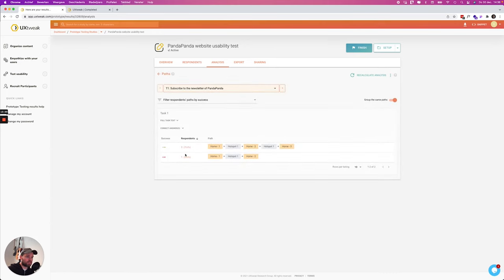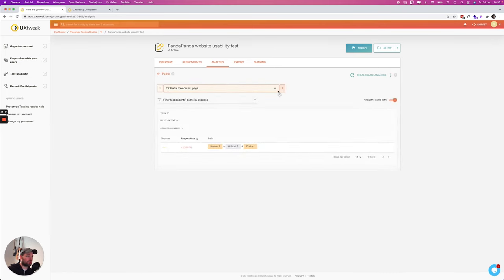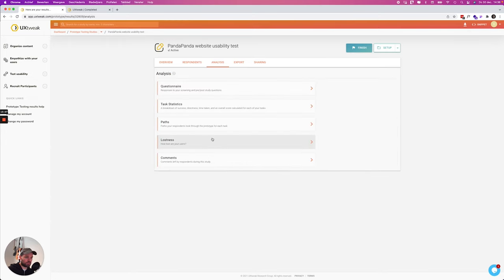But the first task apparently was not that easy for everybody. We can also look at the tasks and see how good they did this, how good they followed this. So this is also interesting.